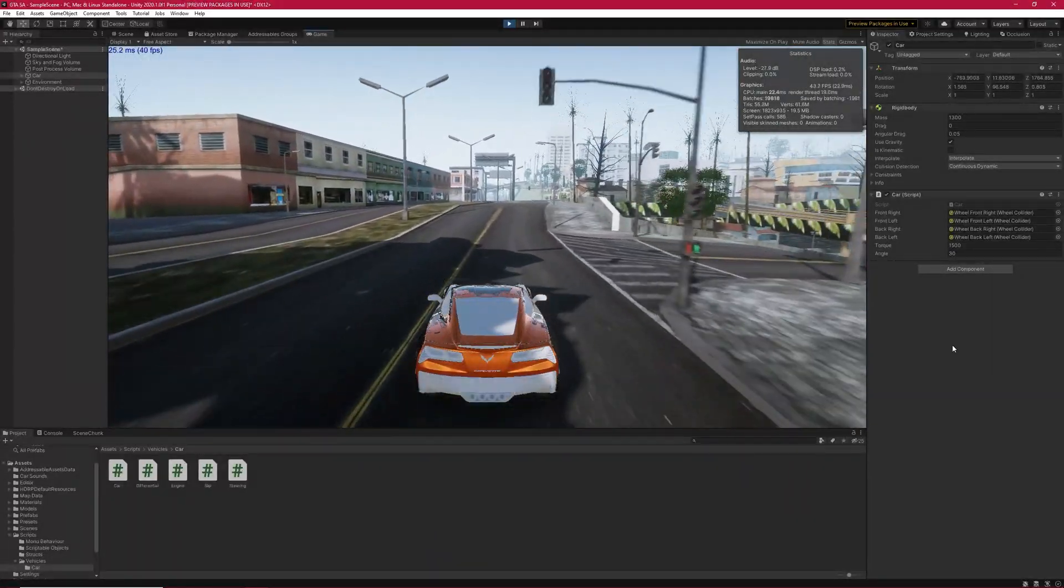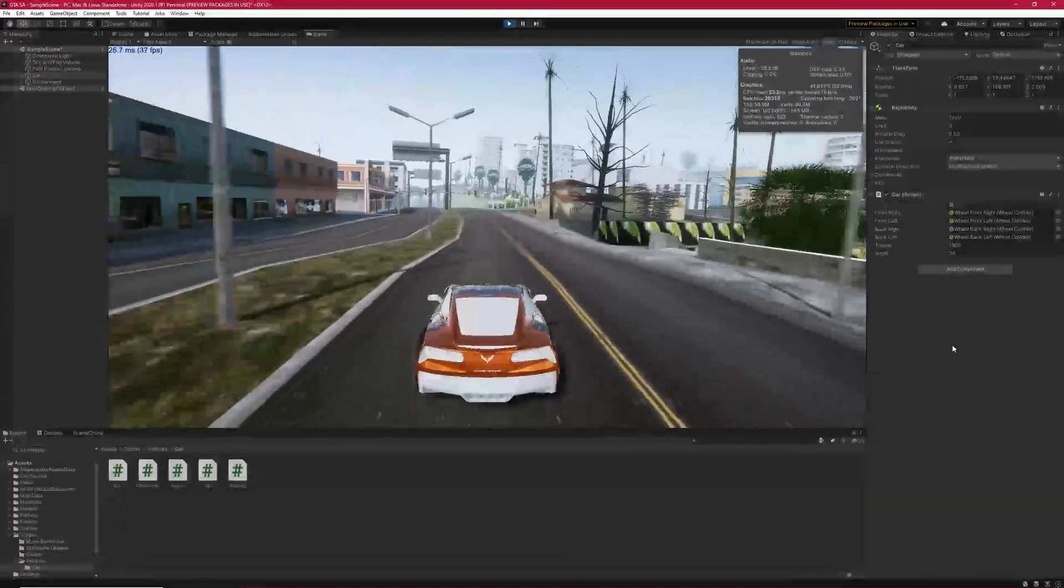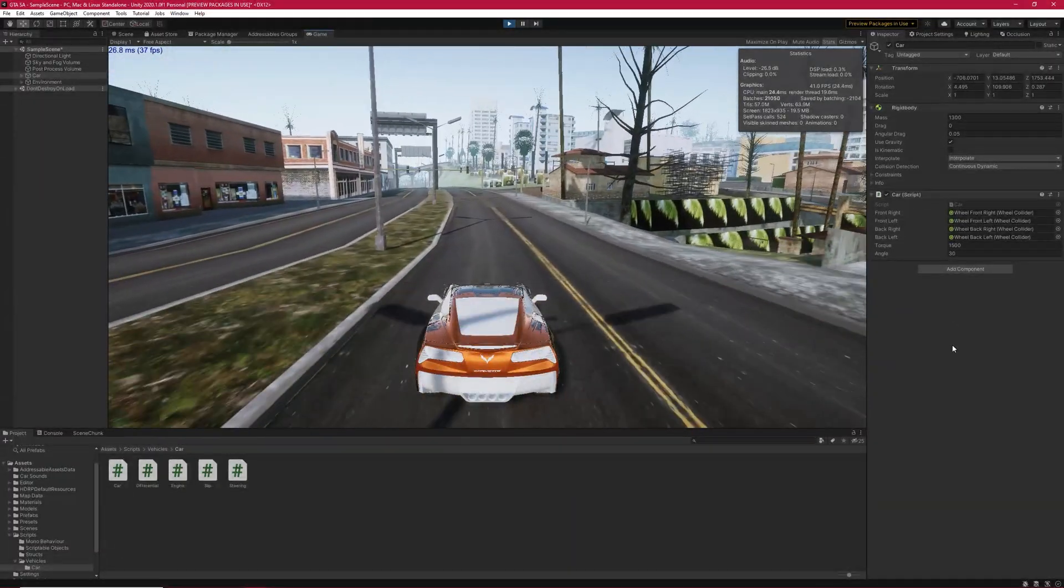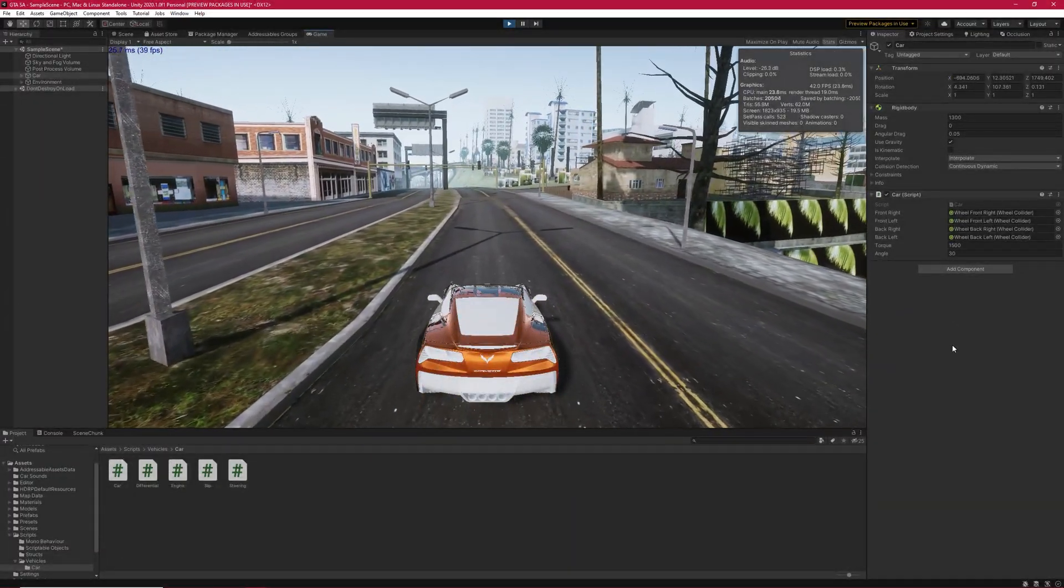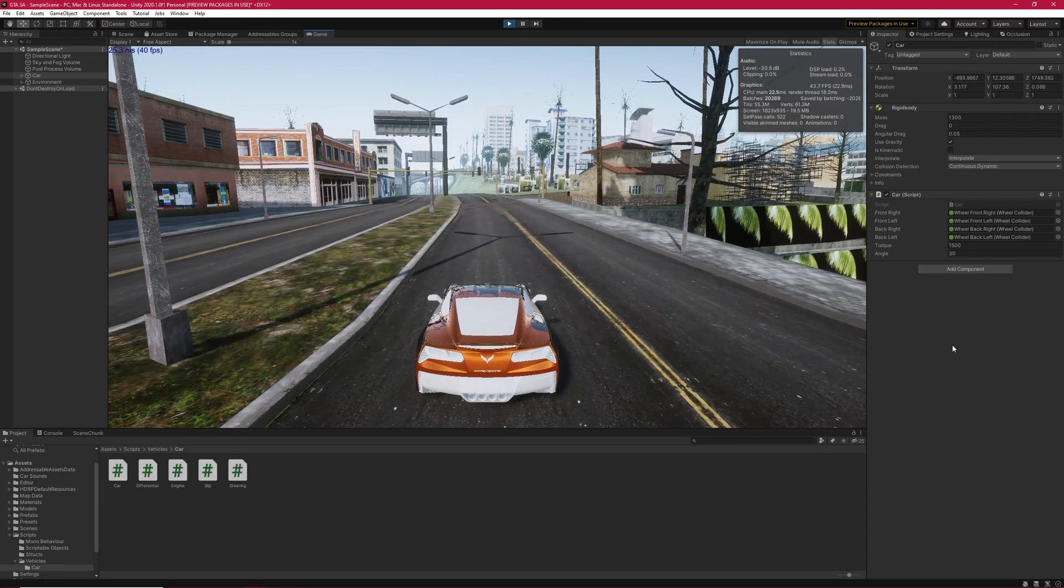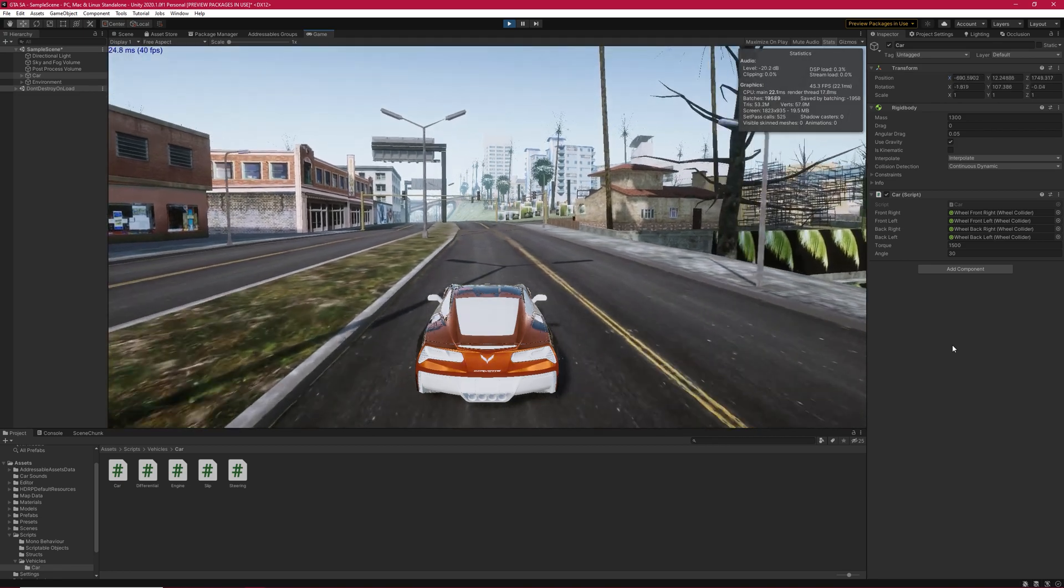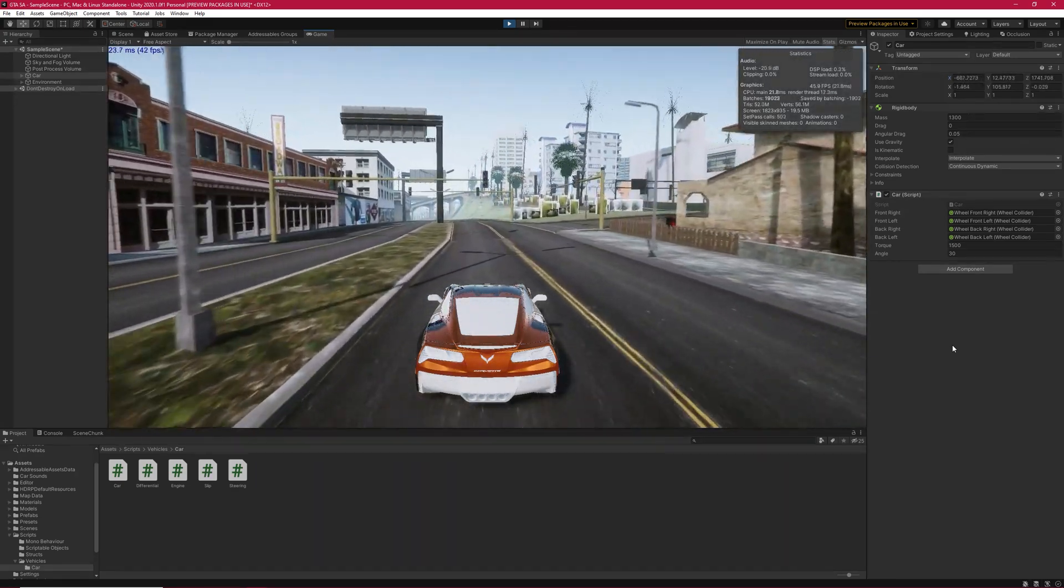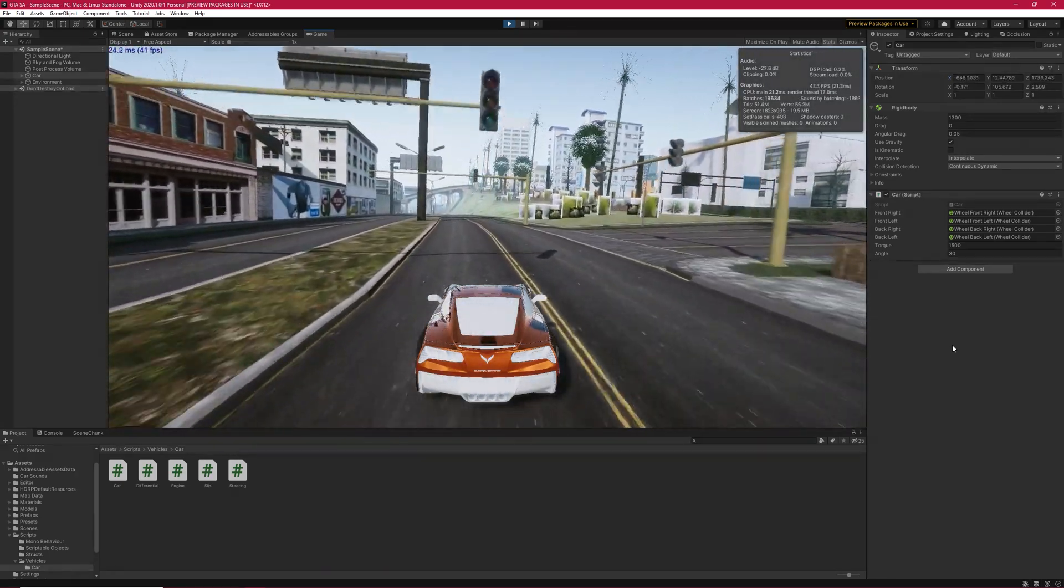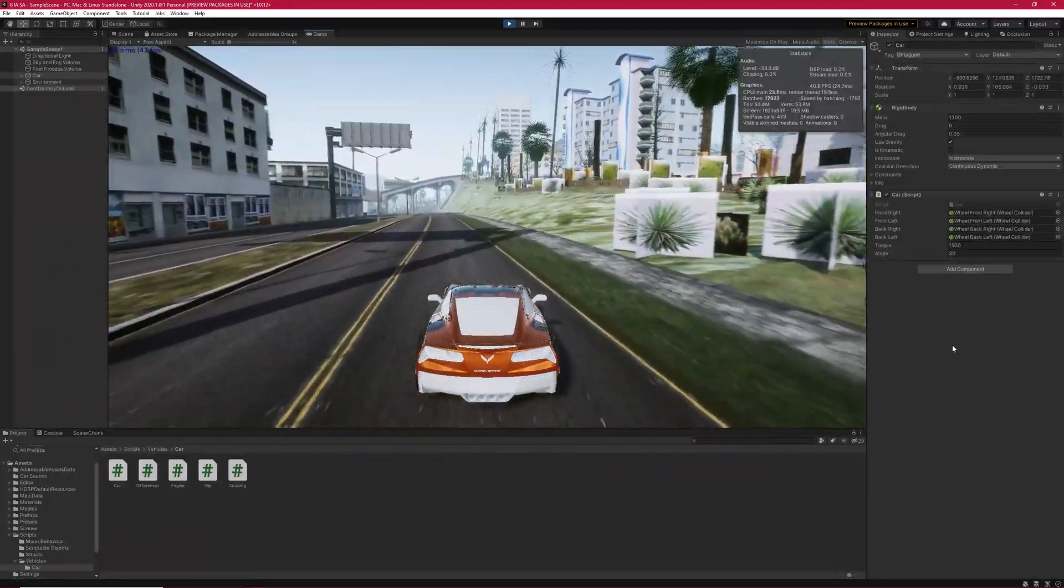Now, do you see how the wheels go? Now I stop. Now I press W, and now I release it, and you can see the car is still accelerating.